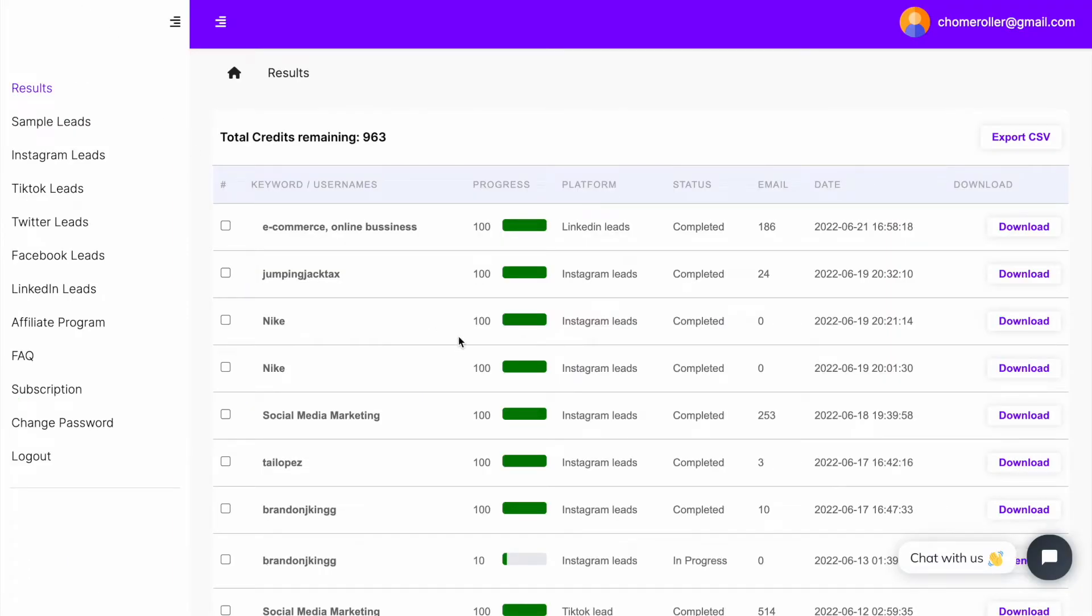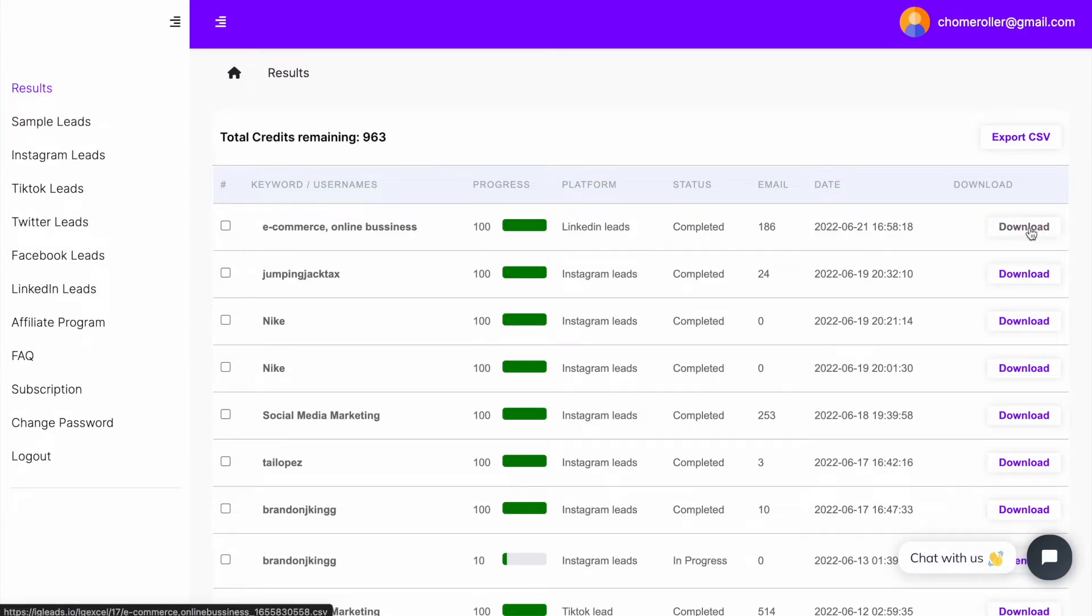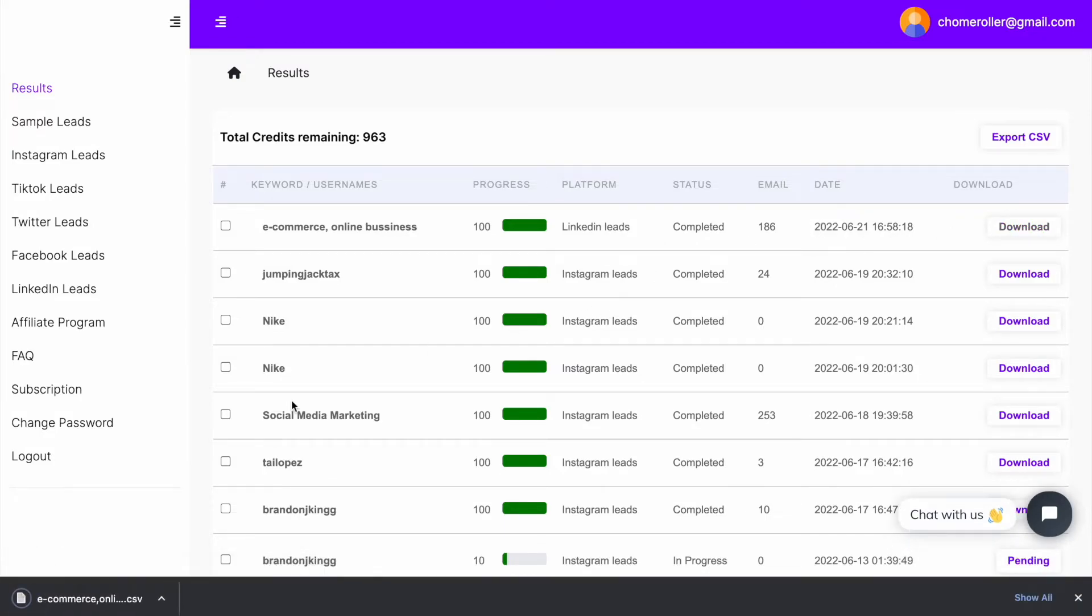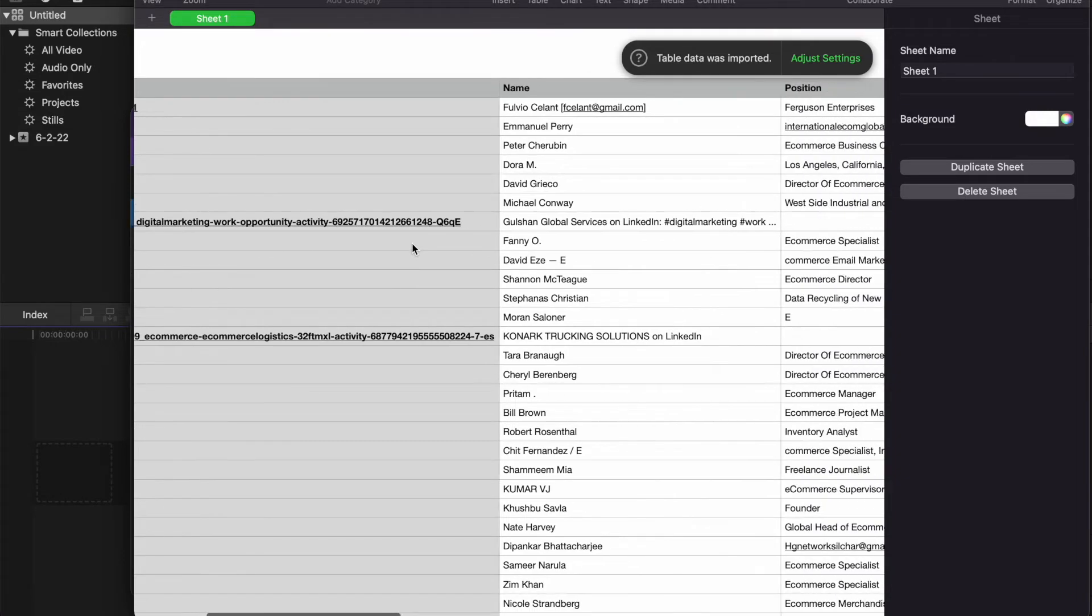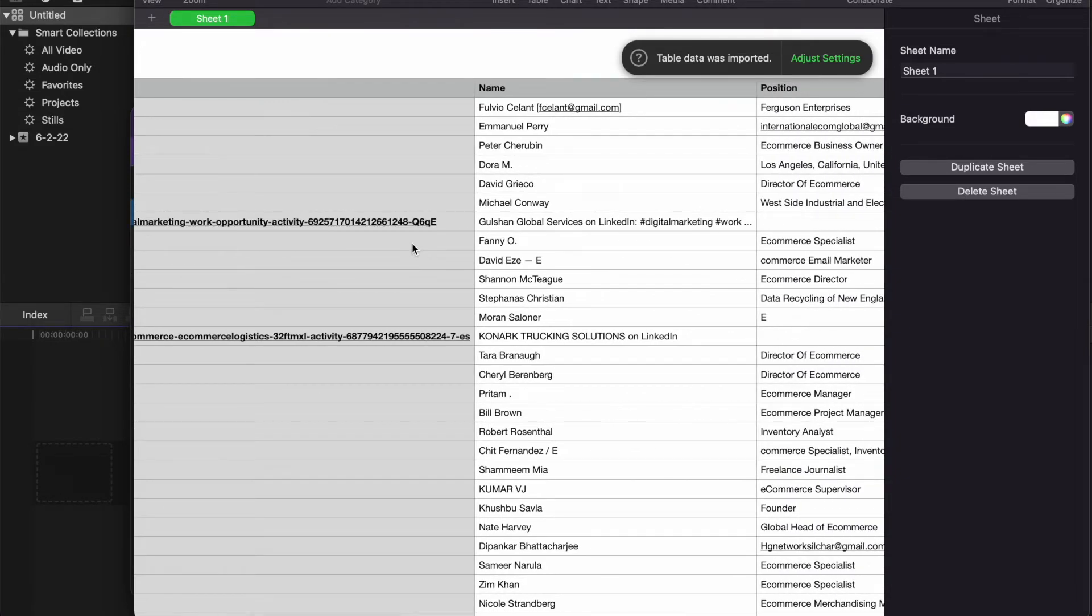As you can see, it automatically updated. Now I asked for 100 emails and it gave me 186, and now we can just download this to see what it looks like.